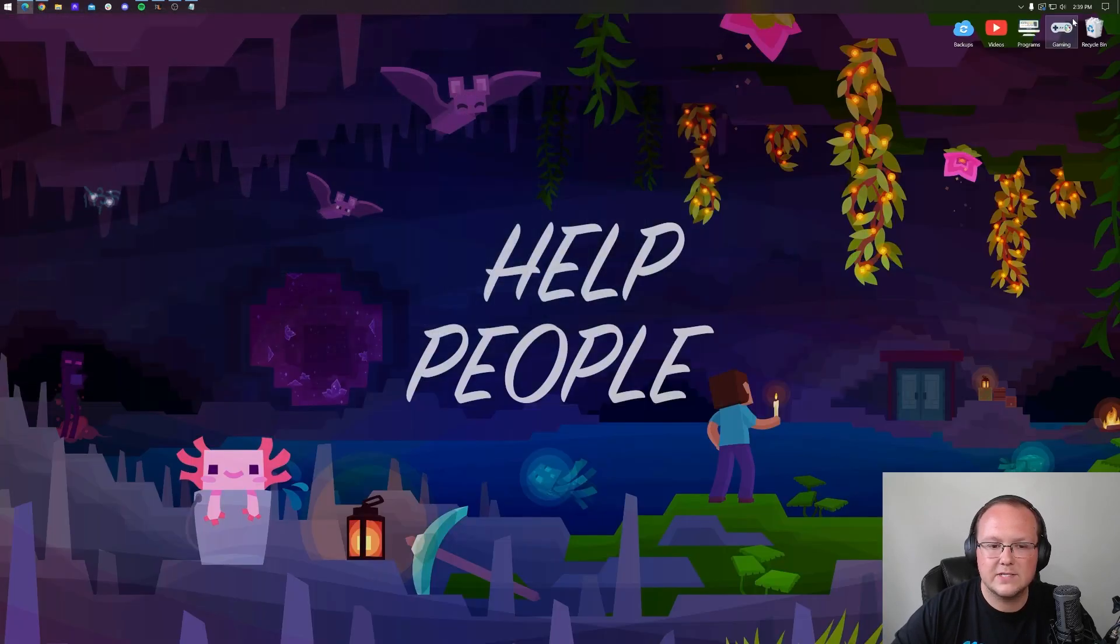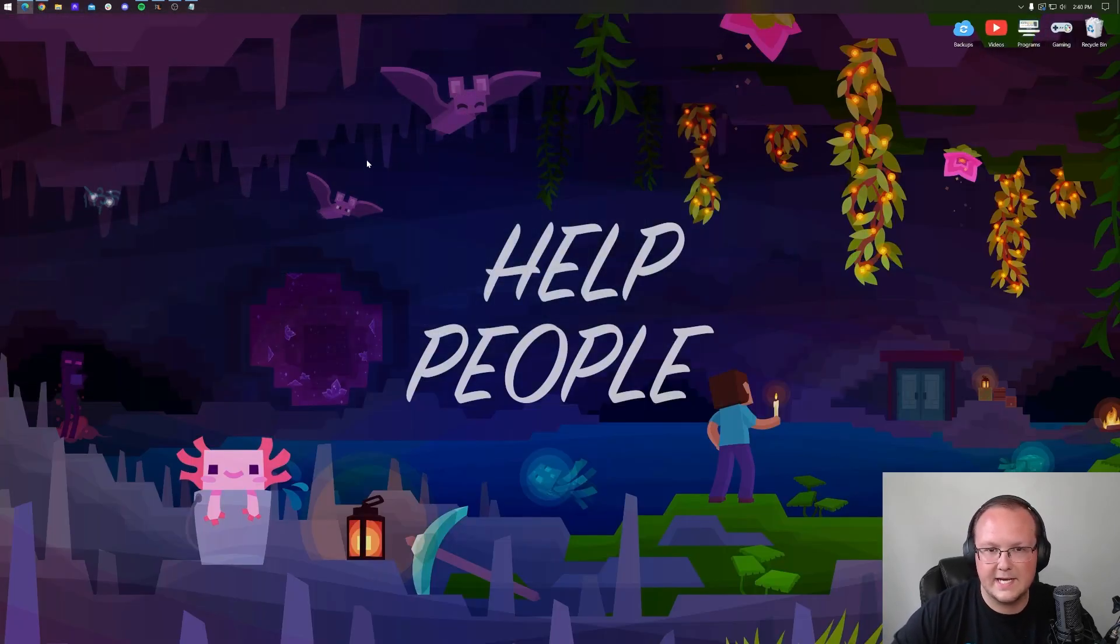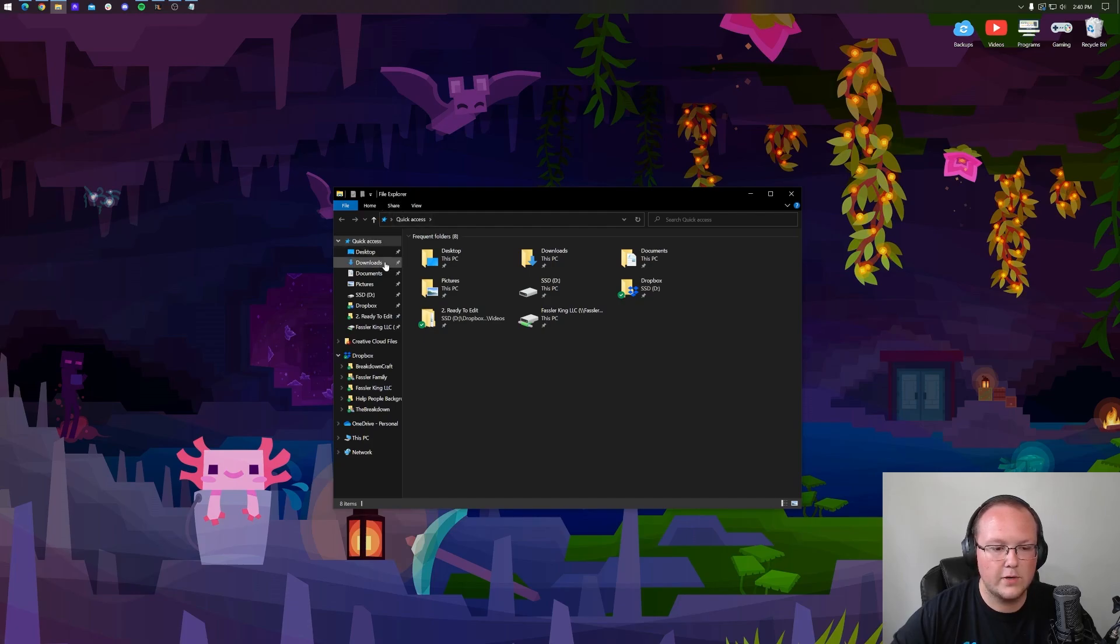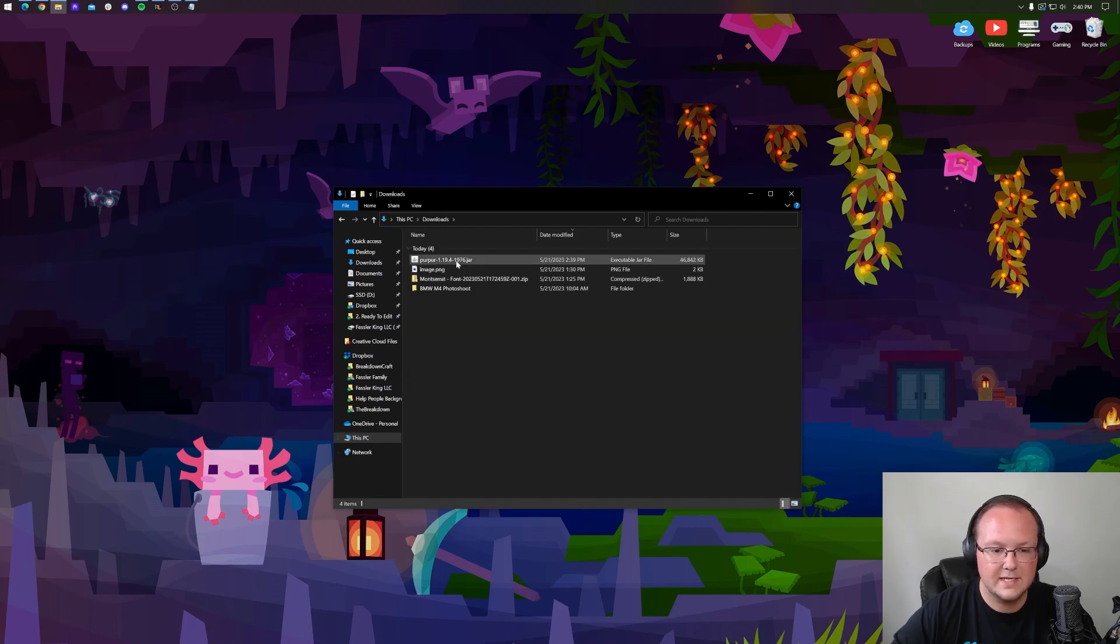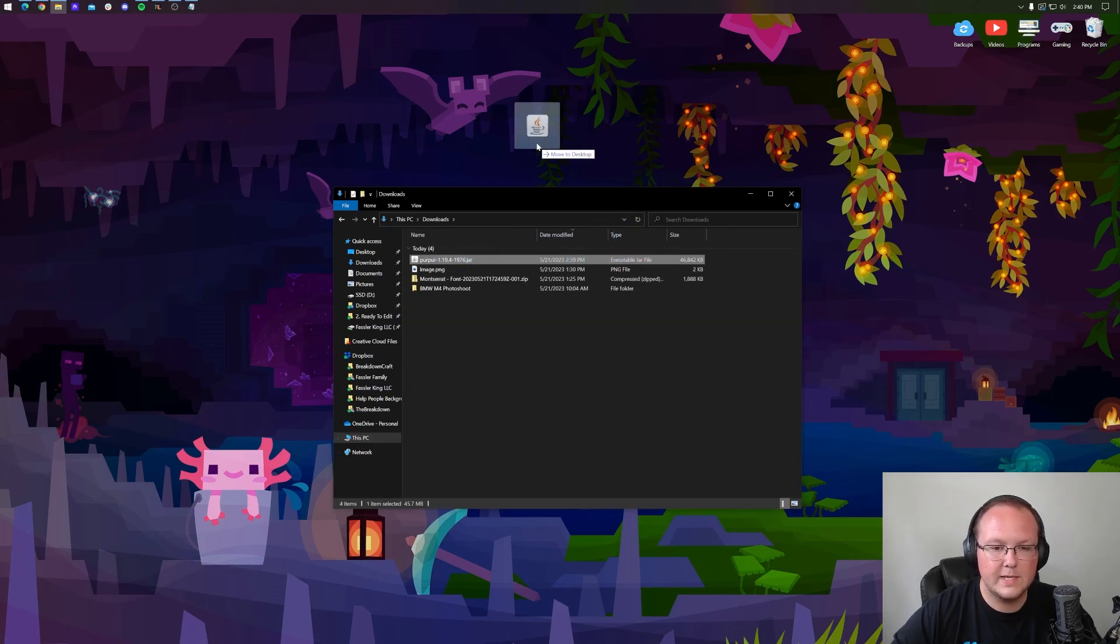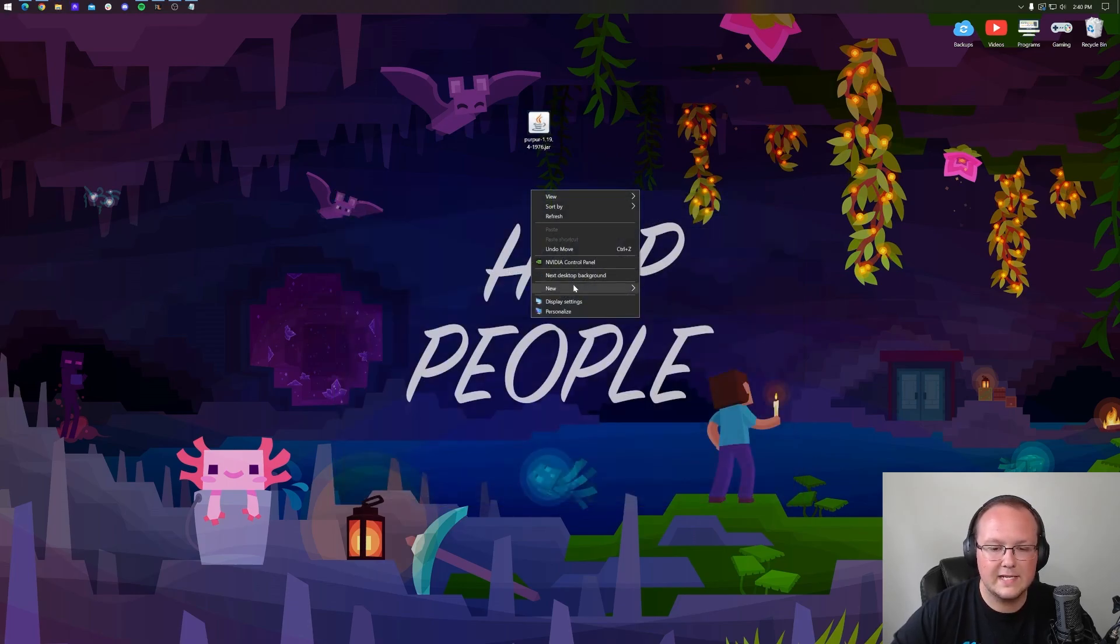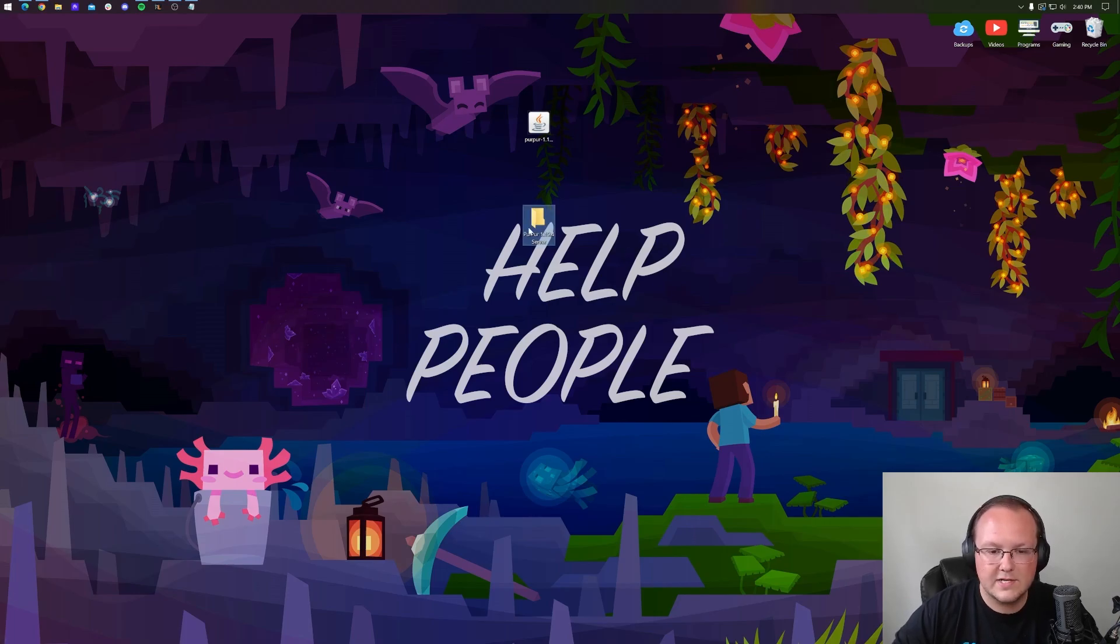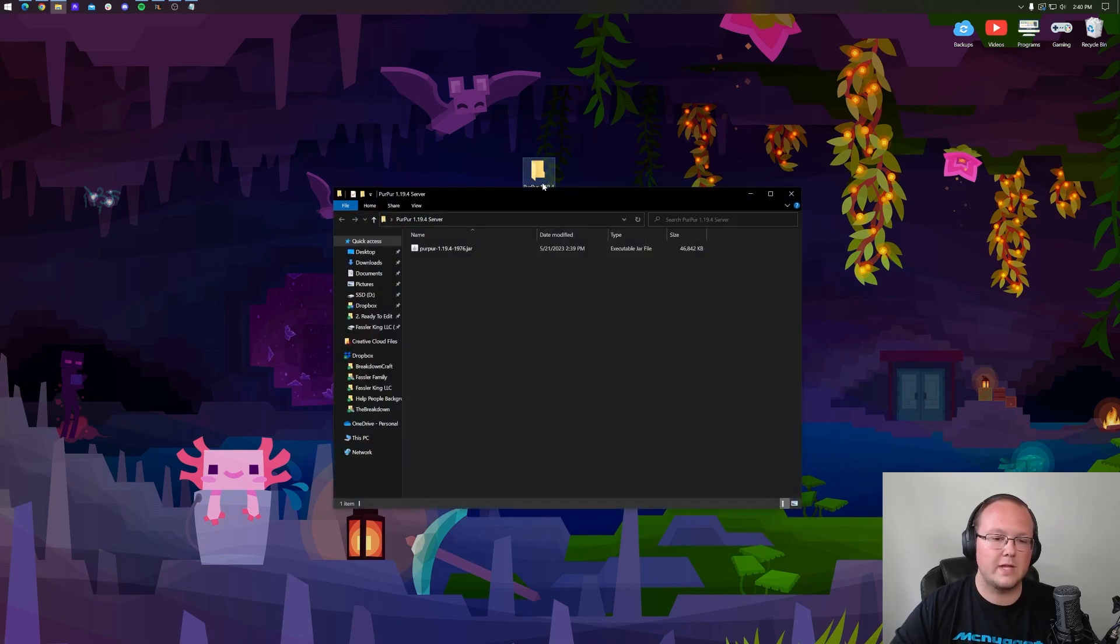We can go ahead and minimize our browser and we want to move Purpur to our desktop. We can find it in our downloads folder. So go ahead and click here to open file explorer and then navigate to your downloads folder on the left hand side. You might need to go to This PC and downloads in some cases. But here we are, we have the Purpur. We can drag that up to our desktop. And now on our desktop, we want to right click, create a new folder, and we're going to title this Purpur 1.19.4 server. So that just is so we can remember what this is later on.